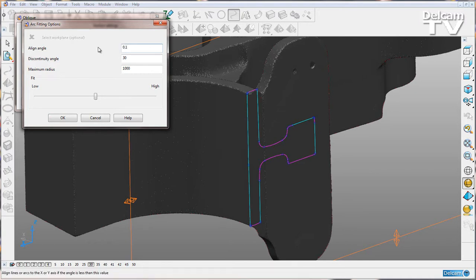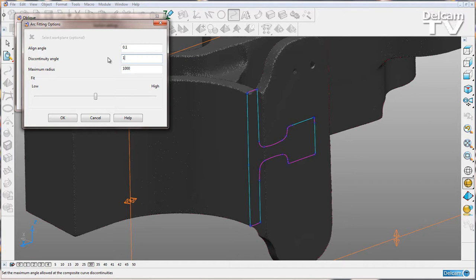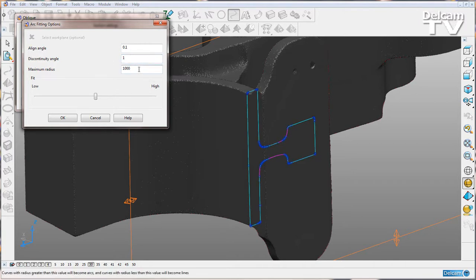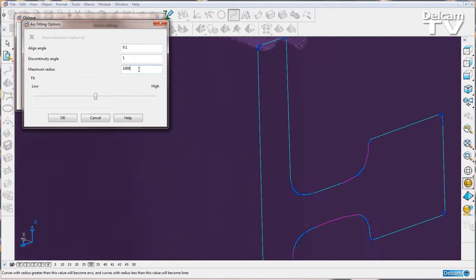Then we've got the discontinuity angle here. That means if we have a straight line and the two points are less than 30 degrees apart from each other, we're going to have a straight line. If I set this value to be much smaller, say one degree, we're going to have a lot more points showing up on our lines. I'll just click away and you can see that here. So I'm going to set that back to 30.